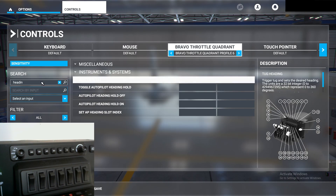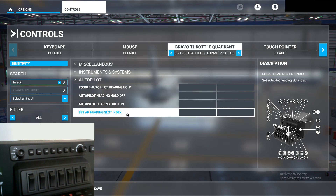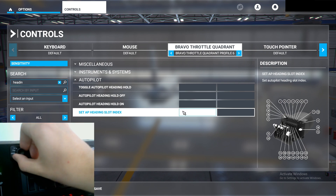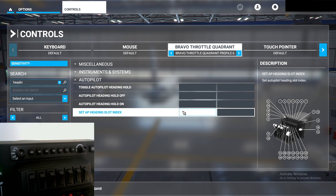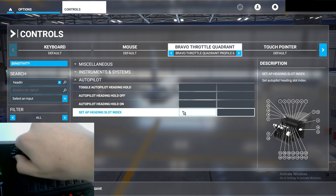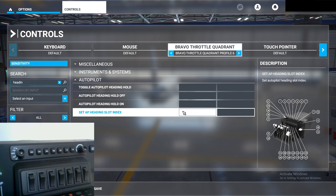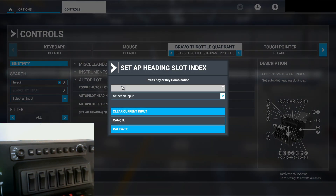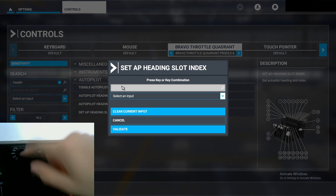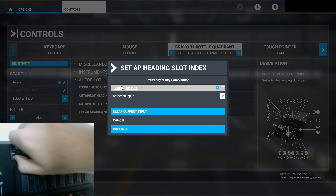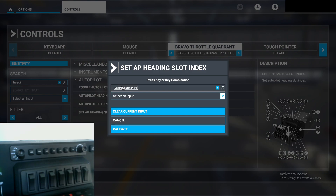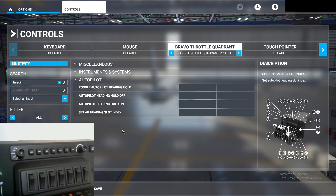The next thing we're going to do is Heading — I've typed it in to make it easier to find. Set Autopilot Heading Slot Index. Same rule applies: Vertical Speed in this case. We're going to flick it from Vertical Speed to Heading and then back to Vertical Speed. Click it, start scanning, make sure it's in Vertical Speed, flick to Heading — and as you can see it registers that we pressed the Heading button — then back to Vertical Speed to confirm. Validate.